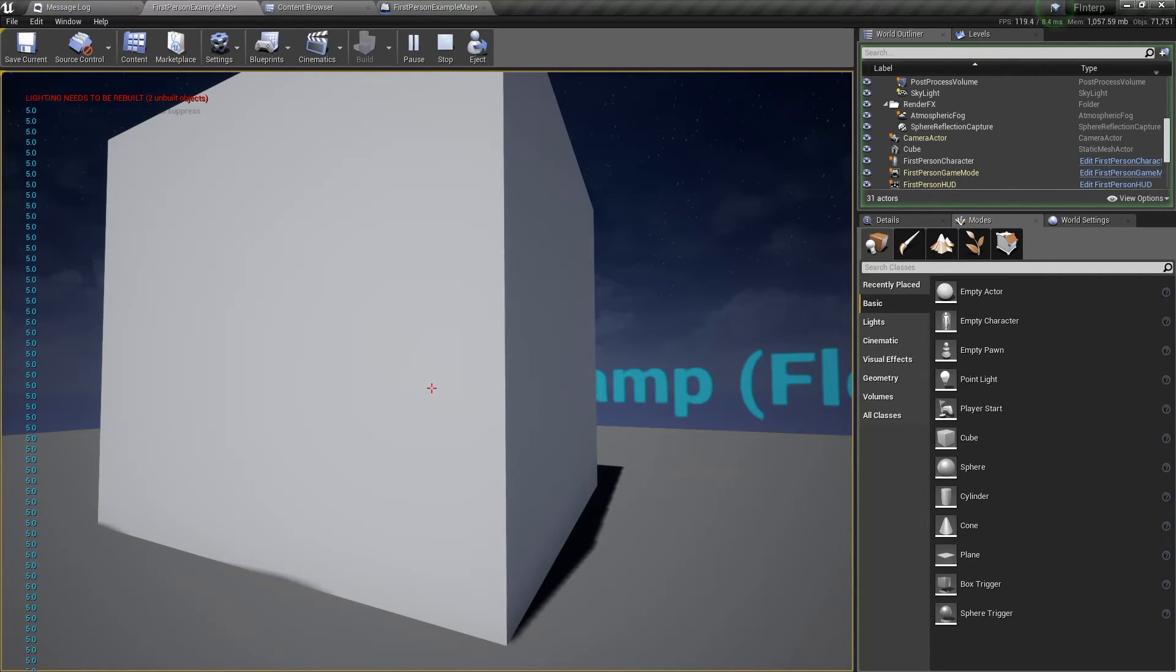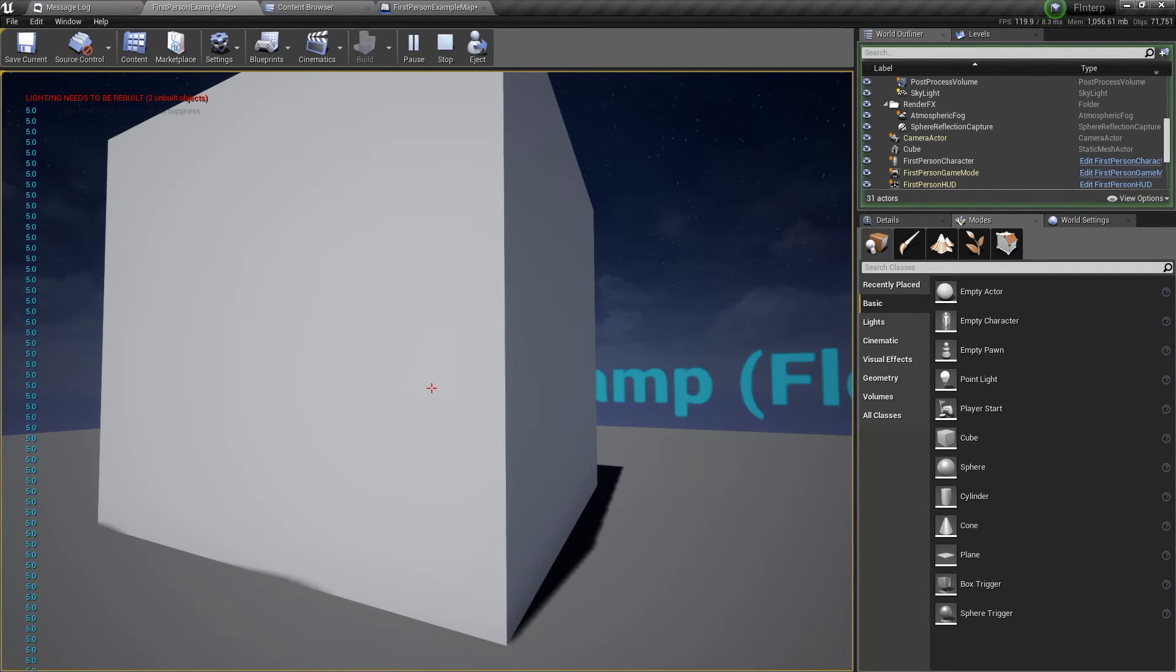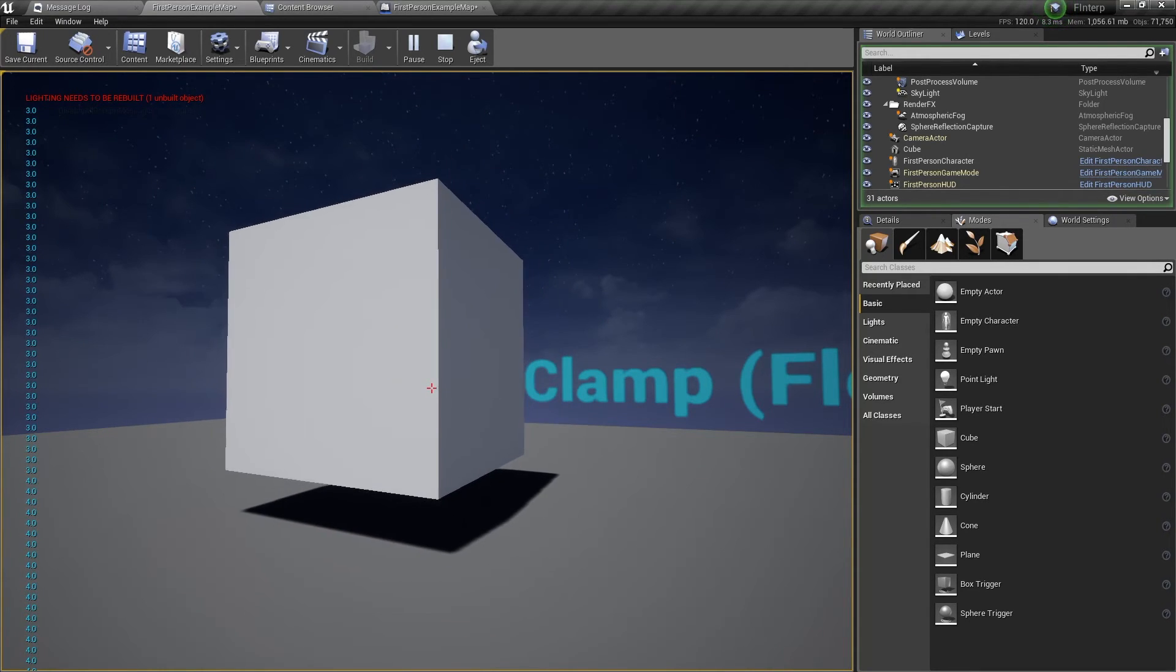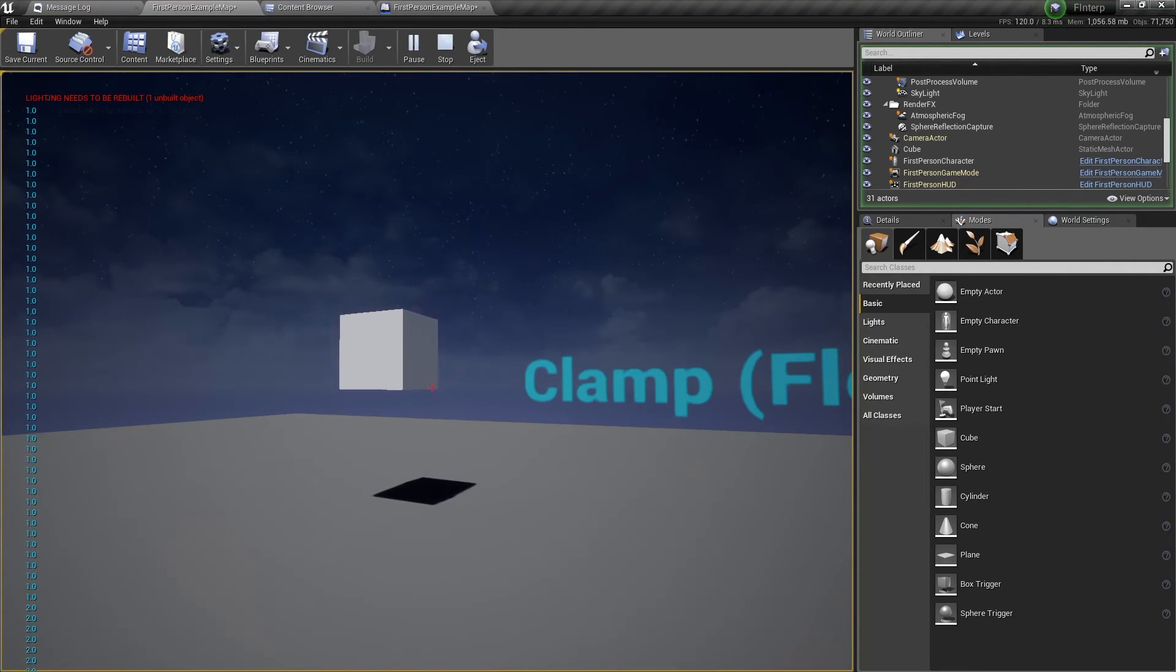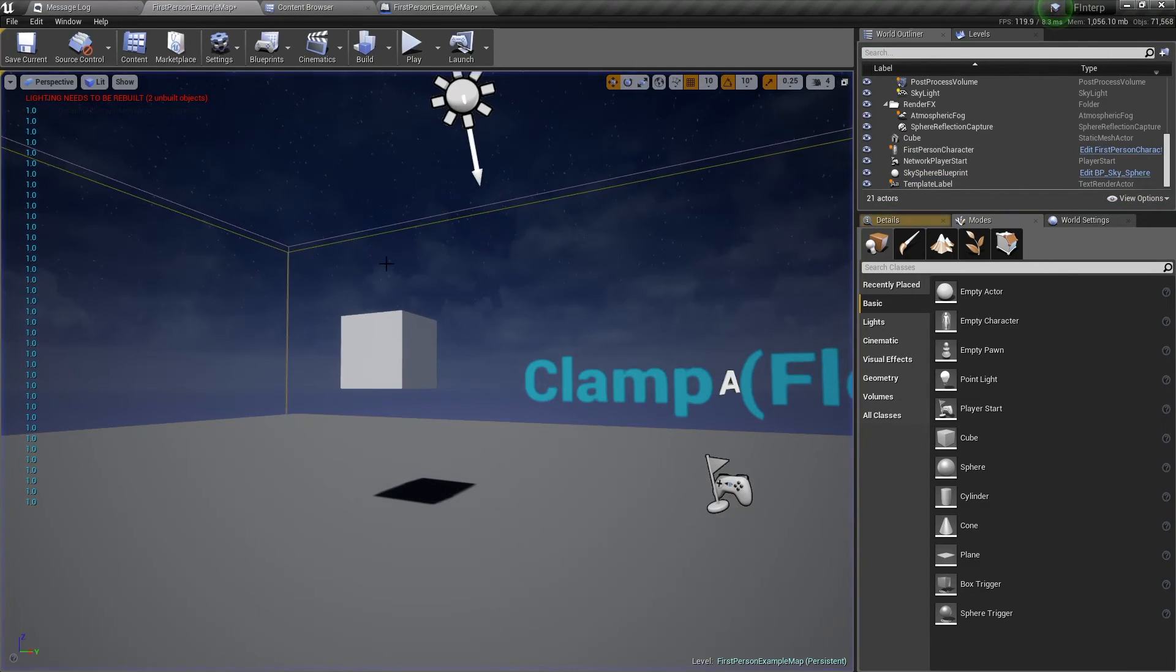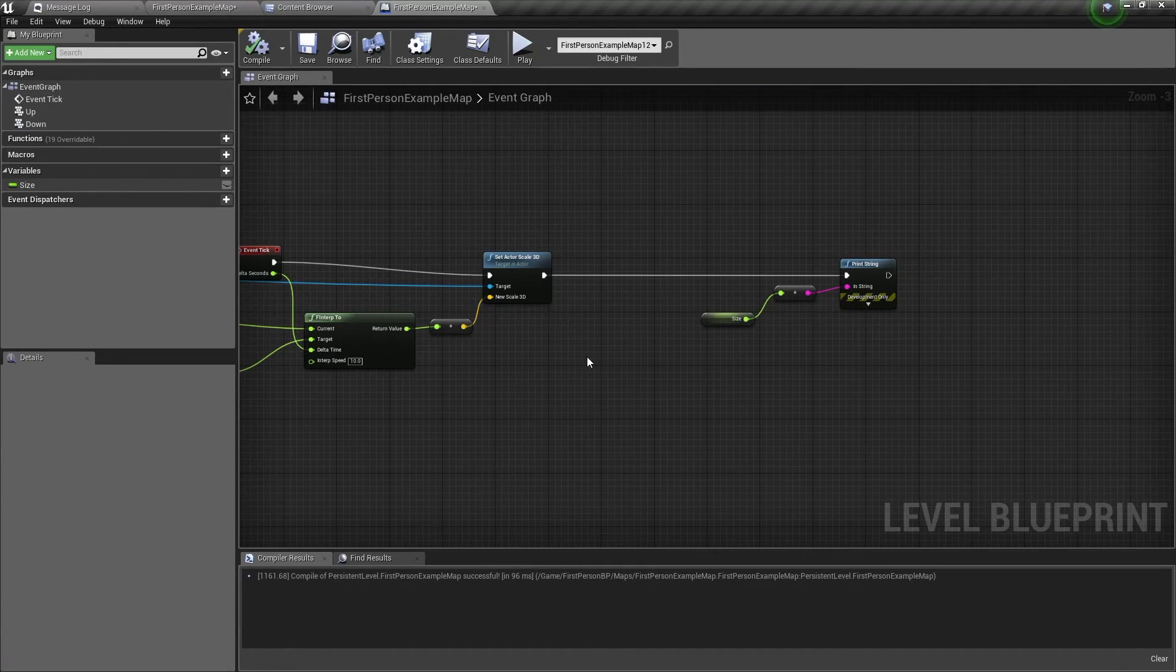Interesting, I cannot make it bigger anymore. So this is the maximum value it can go to, a value of 5, because that's the value we have set in the clamp node. Now the same goes for the down arrow key. Pressing down 4, 3, 2, 1, and we cannot make it smaller. So that's how the clamp float node works.